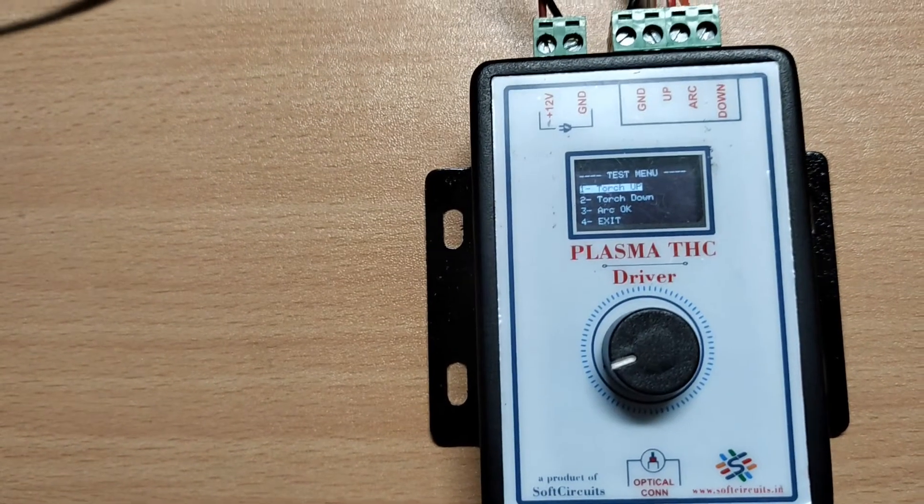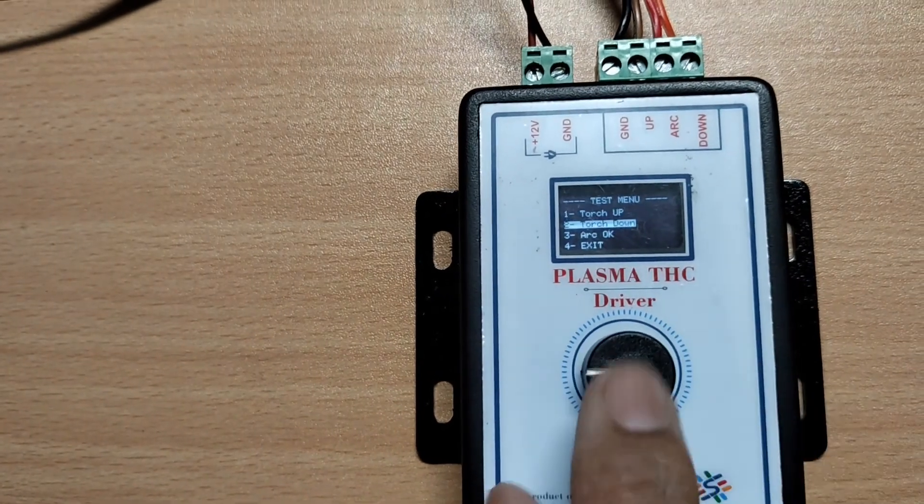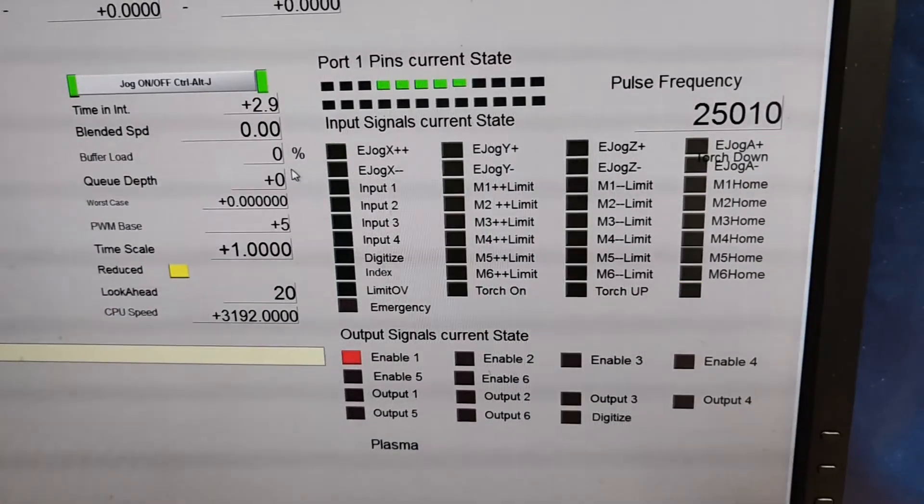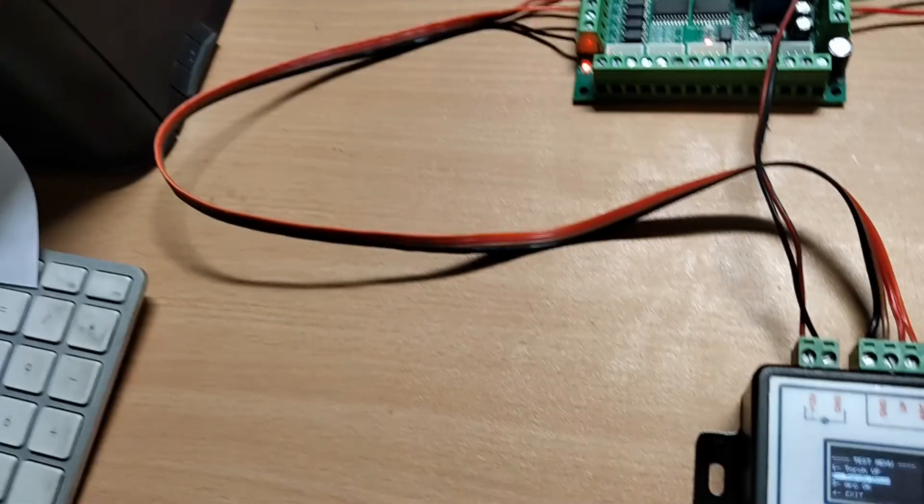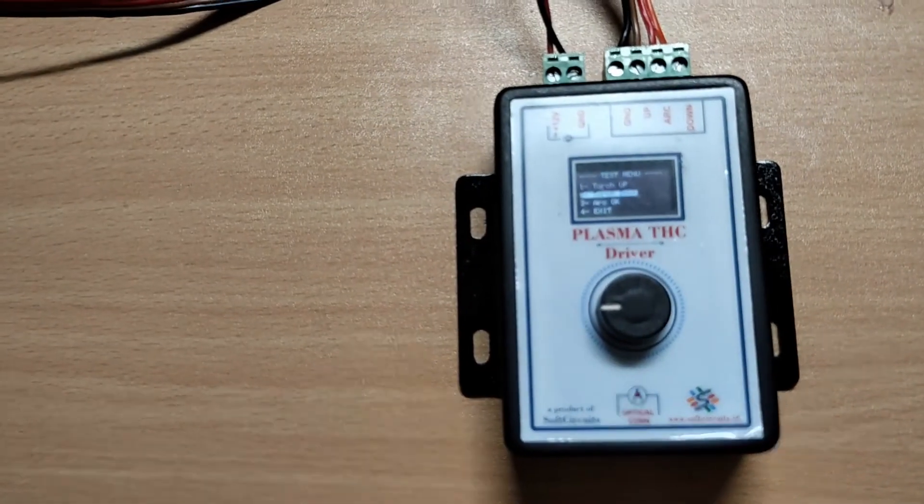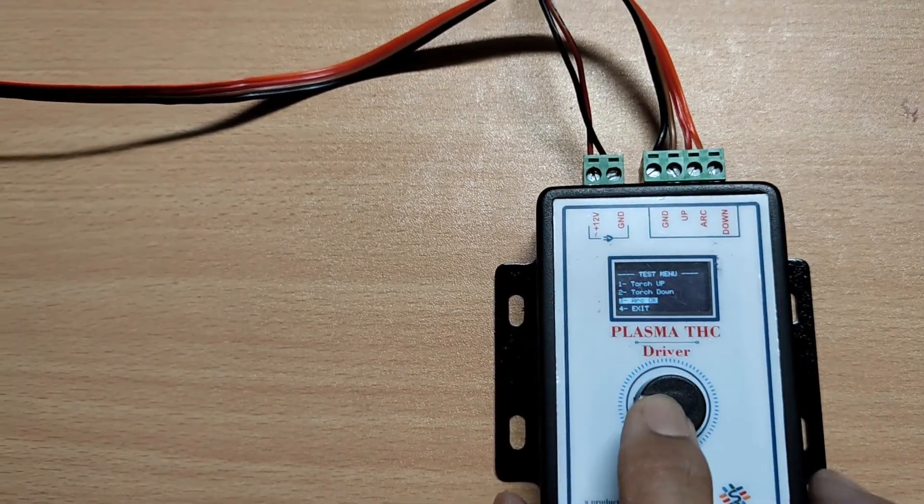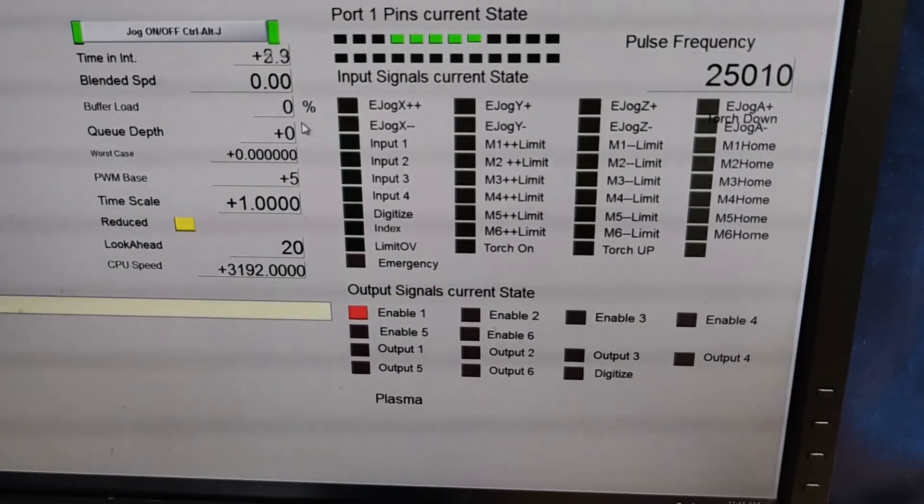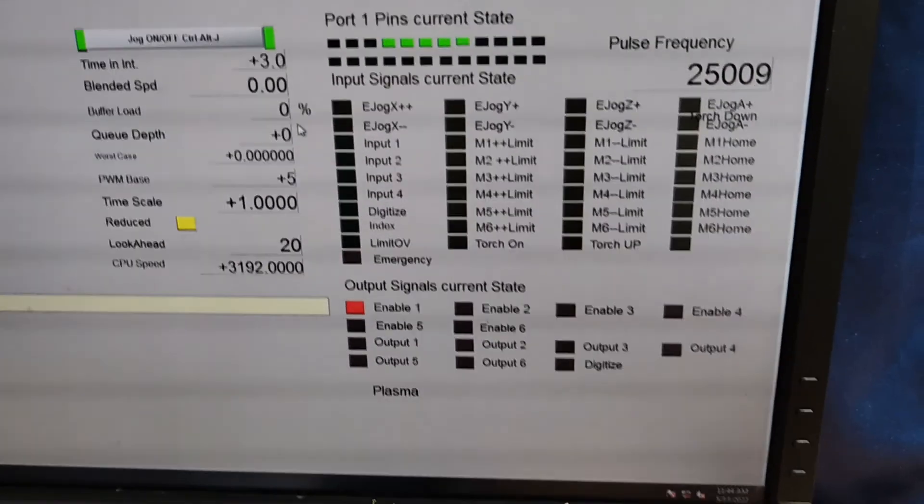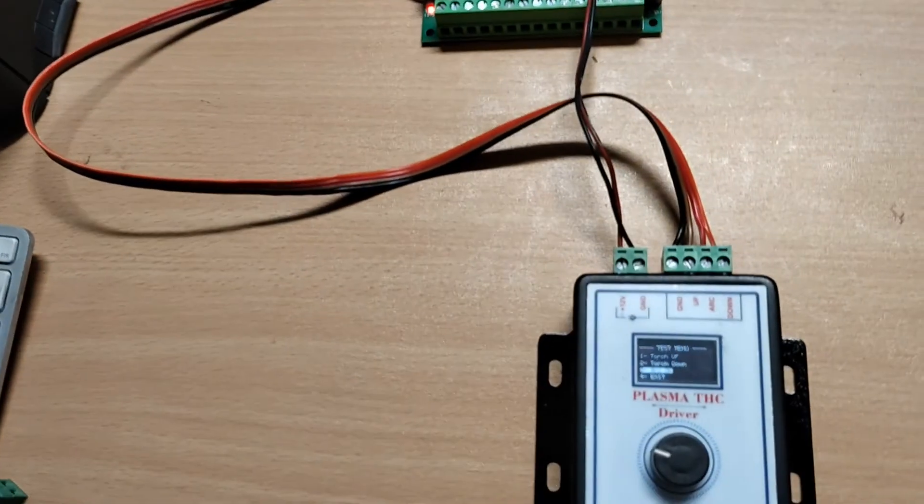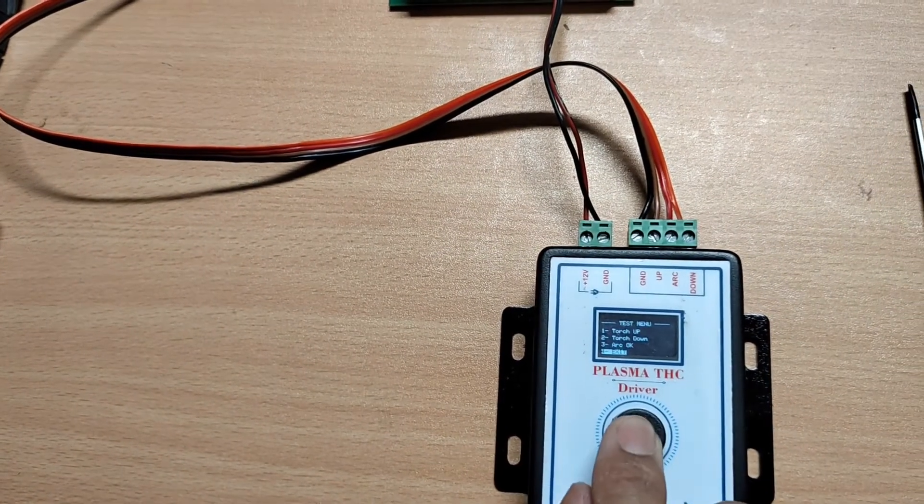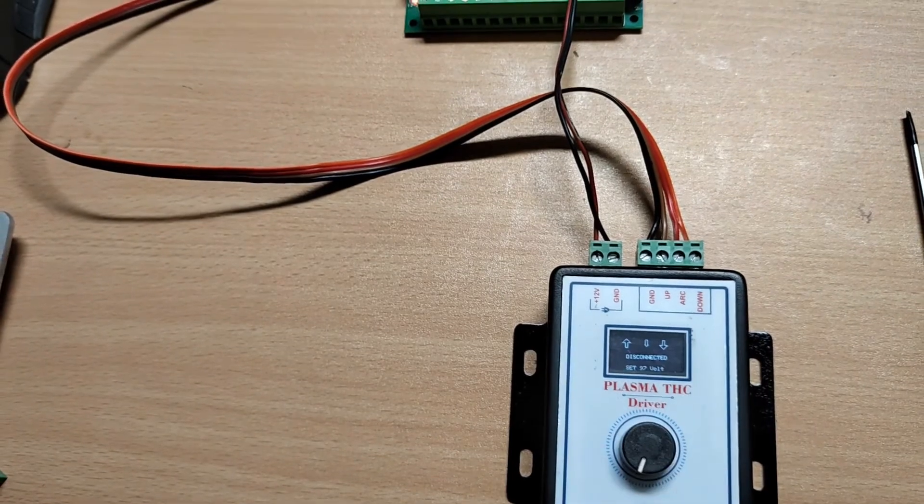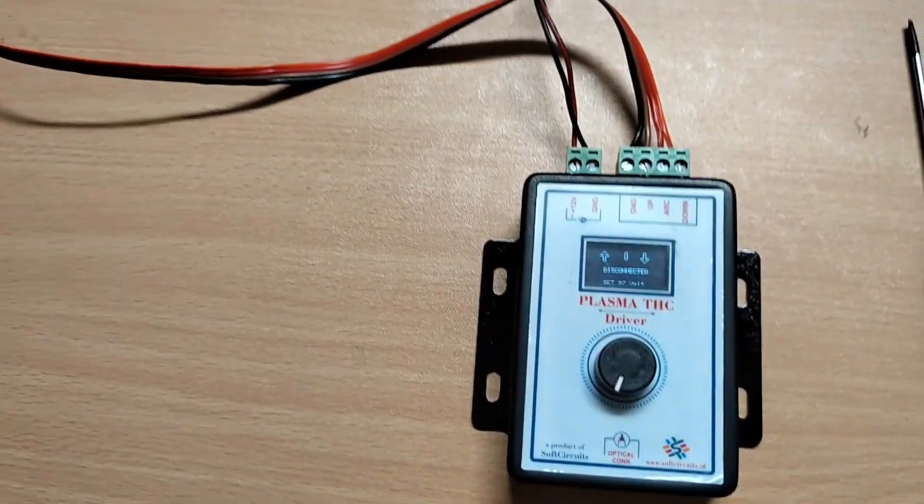Test the TSC down signal similarly that the yellow box is displayed on the button press. And same for the arc OK or torch on signal. Now select exit on test menu and press. And select exit from the main menu also and exit to the main screen.